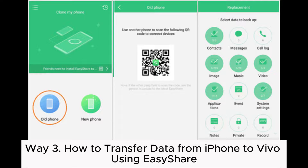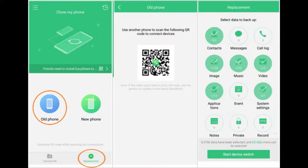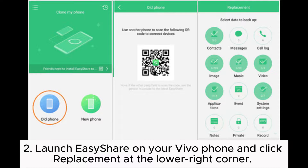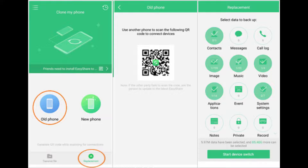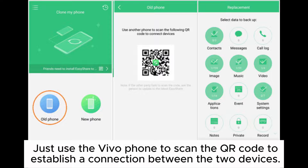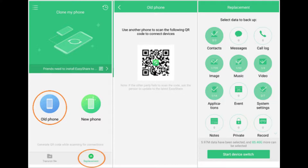Way 3: How to transfer data from iPhone to Vivo using EasyShare. Step 1: Install EasyShare from the App Store on your iPhone, open it, and choose Replacement, then select Old Phone. Step 2: Launch EasyShare on your Vivo phone and click Replacement at the lower right corner. Next, tap New Phone and choose your old phone as an iOS device. Afterward, a QR code will generate on your iPhone. Just use the Vivo phone to scan the QR code to establish a connection between the two devices.